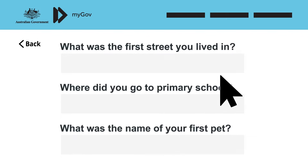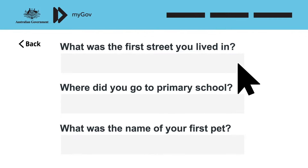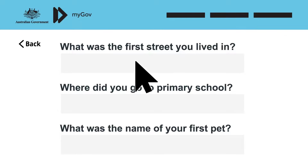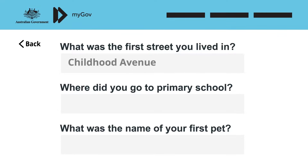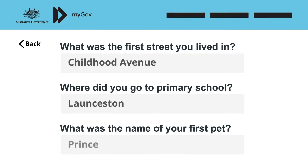Lastly, MyGov asks Julie to type the answers to three secret questions from a list. If Julie ever forgets her password or loses her mobile phone, MyGov can ask her to answer the questions to regain access to her account.